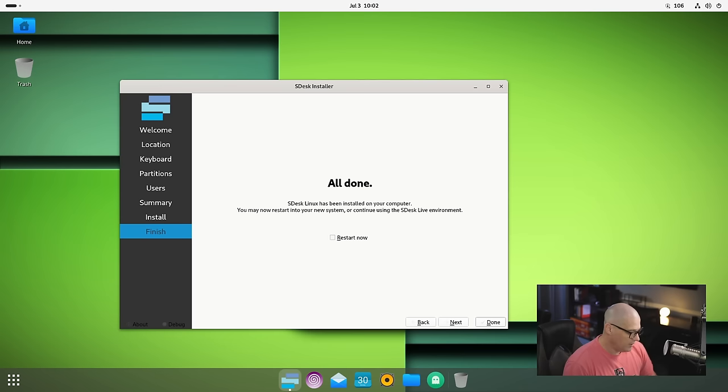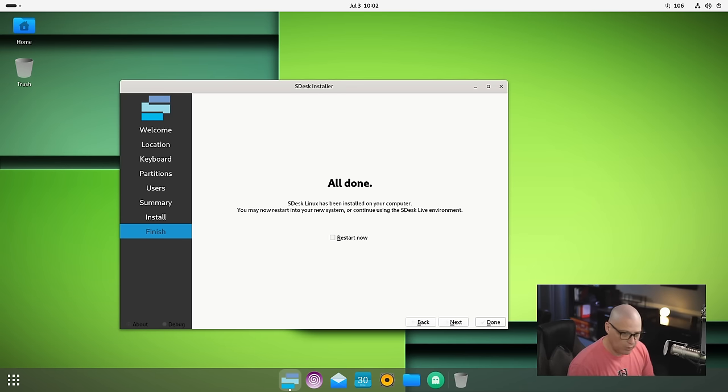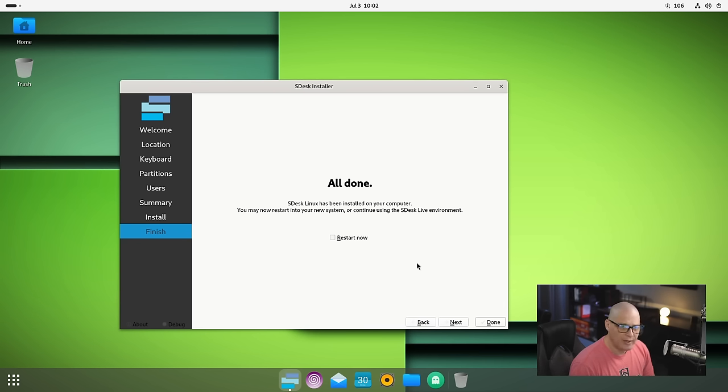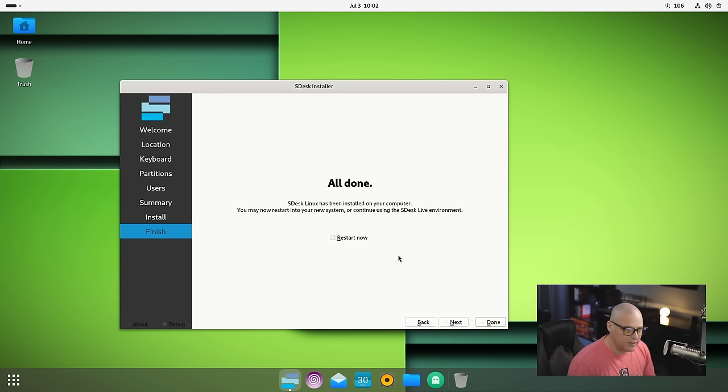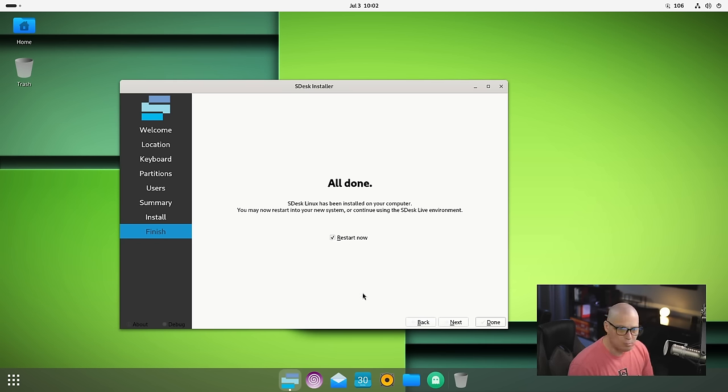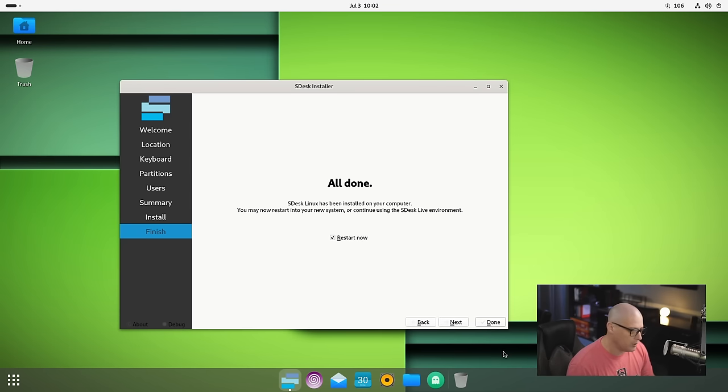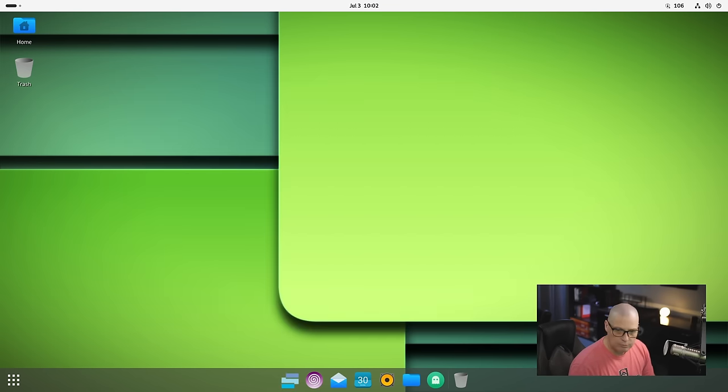And the installation has completed. That was a very quick installation, probably took about five minutes. With the Calamares installer, to complete the installation, you need to tick on the Restart Now button, then click Done, and it should automatically reboot your machine.